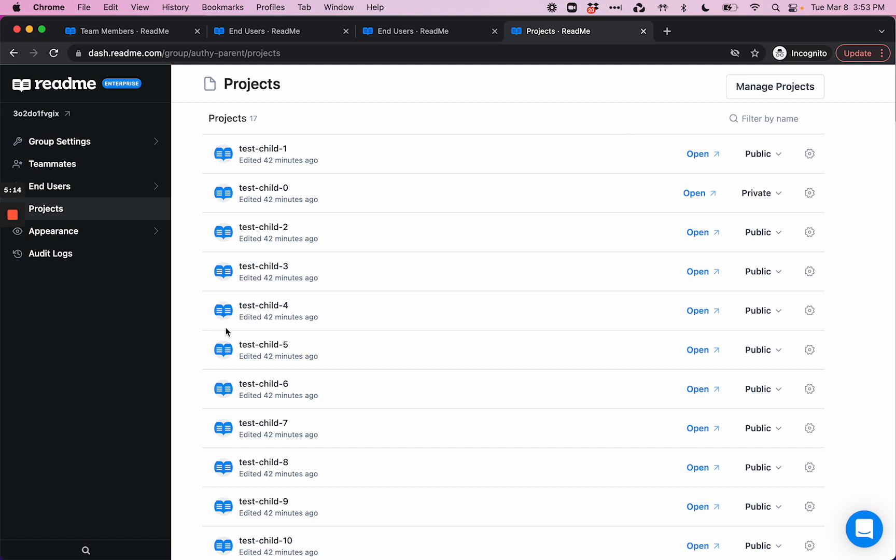We're excited for you to try out ReadMe's authentication and access management experience. As always, if you have questions or feedback, don't hesitate to reach out to your product experience manager or to support via Intercom or support@readme.io. Thanks so much.